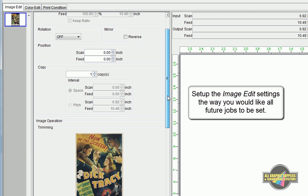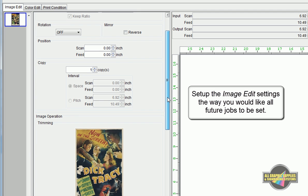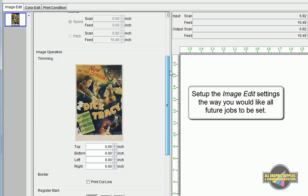If you're setting up a condition that will be used for dye sublimation, you would want to consider having Reverse selected, since all of your future jobs wouldn't need that option.